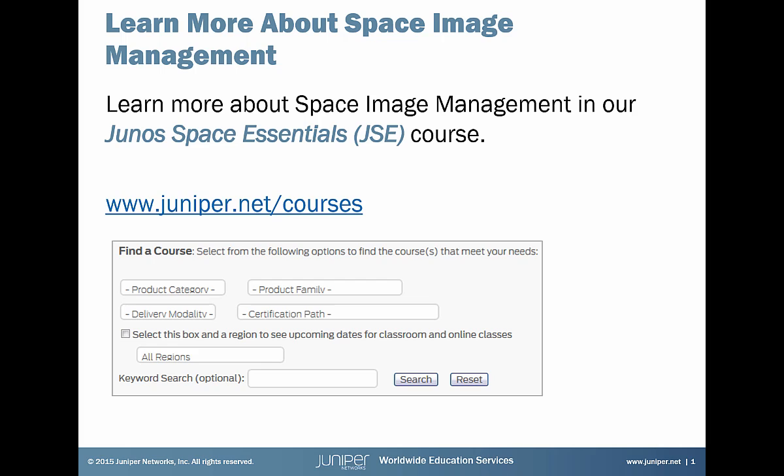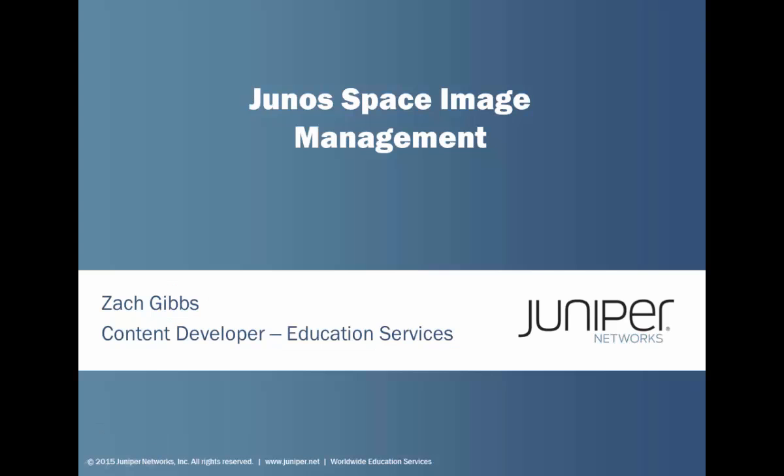If you're interested in learning more about Space image management, grab a seat in our Junos Space Essentials course. For full details, just visit juniper.net/courses and search for Space. Now go grab some popcorn, because it's time for your learning bite.